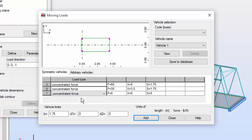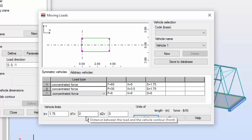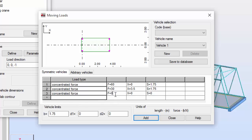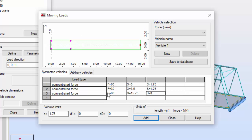I'm going to add a new concentrated force with F equal to 60. The X will be 15.75 — it's going to be a big vehicle. The S will be 1.75. Very good. Now I'm going to press the Save to Database button.